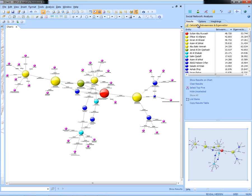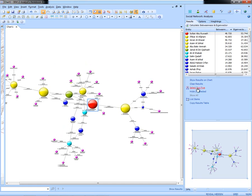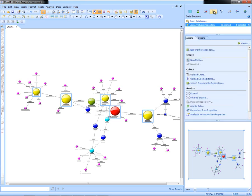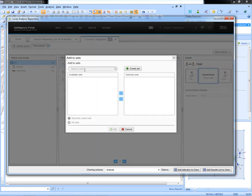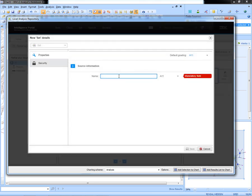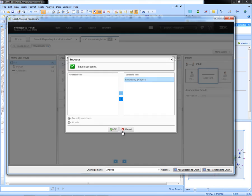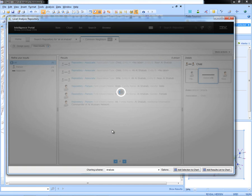I can see that very quickly Sultan Abu Ruwash is the most likely candidate to be the emerging leader. But I will select the top five because they will probably all need to be analyzed on their own merits. And I will add these to a set. By adding these to a set in my collaborative environment, it just means that I'm able to share the information that I have found through the wider community. So I will search for a set to see if there has already been one created. If not, I can create one called emerging players.